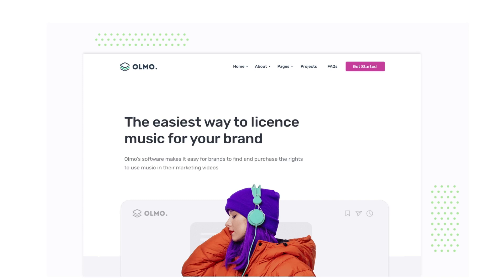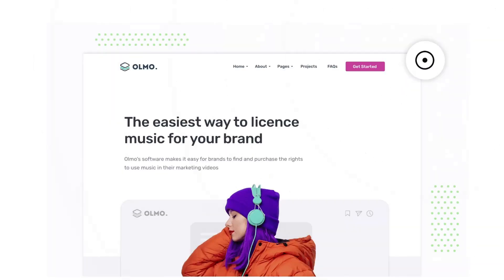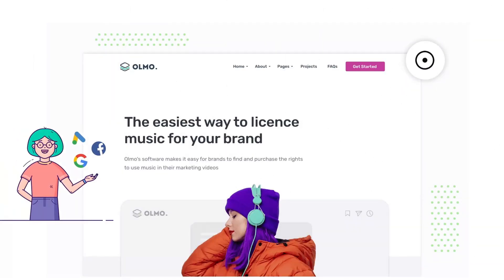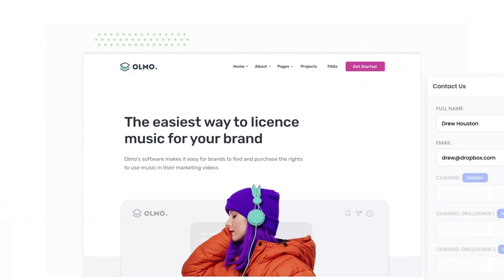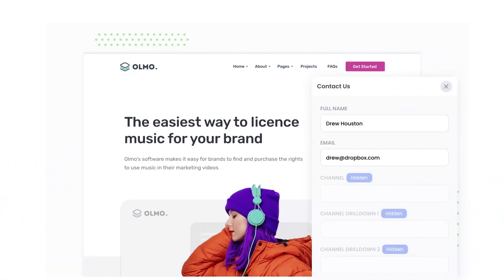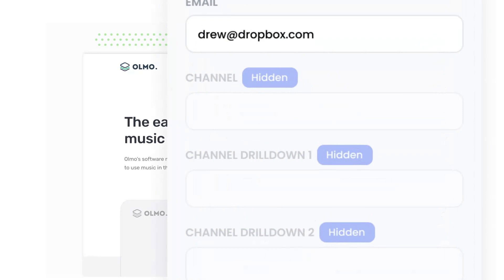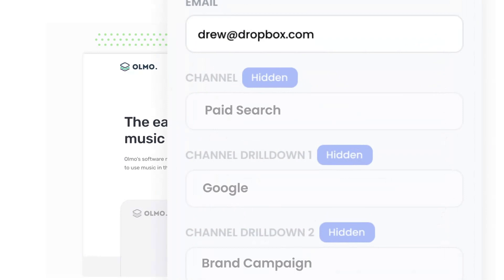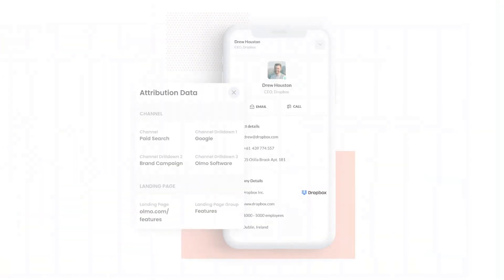Attributor is a small bit of code you add to your website. When a visitor lands on your site, it detects where they came from and saves the data in a cookie. Then when they complete a form on your website, it writes the data into hidden fields in the form, which is then captured and sent to your CRM.